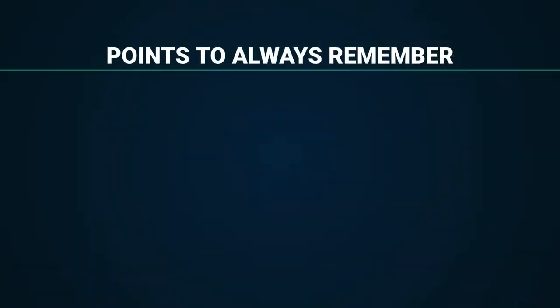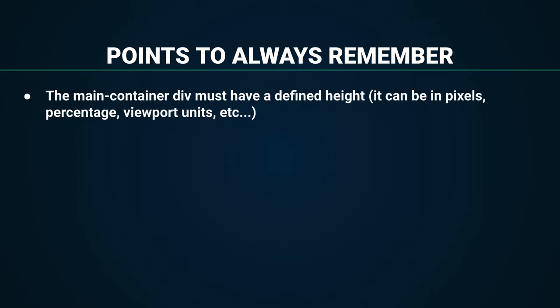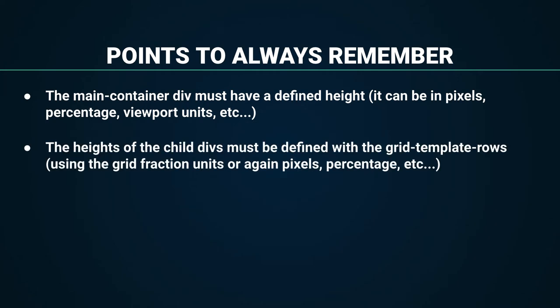At this point, we have covered the basic technique to create scrollable areas with CSS grid. So it's very important to take the following into account. The main container div must have a defined height. It can be in pixels, percentage, viewport units, etc. After that, the height of the child divs must be defined with the grid template rows, using the grid fraction units, or again, pixels, percentage, etc.